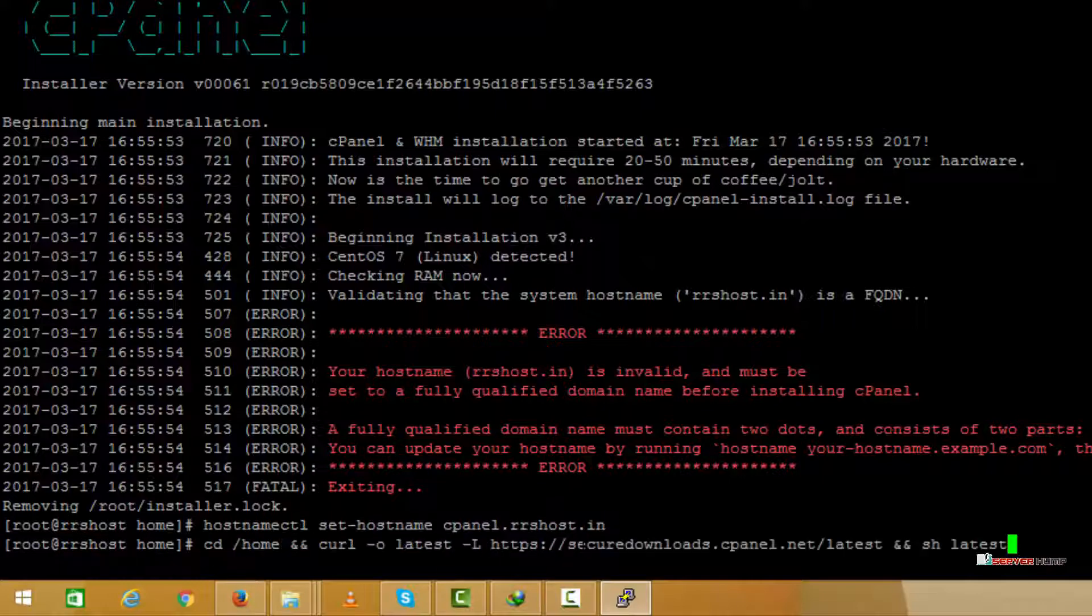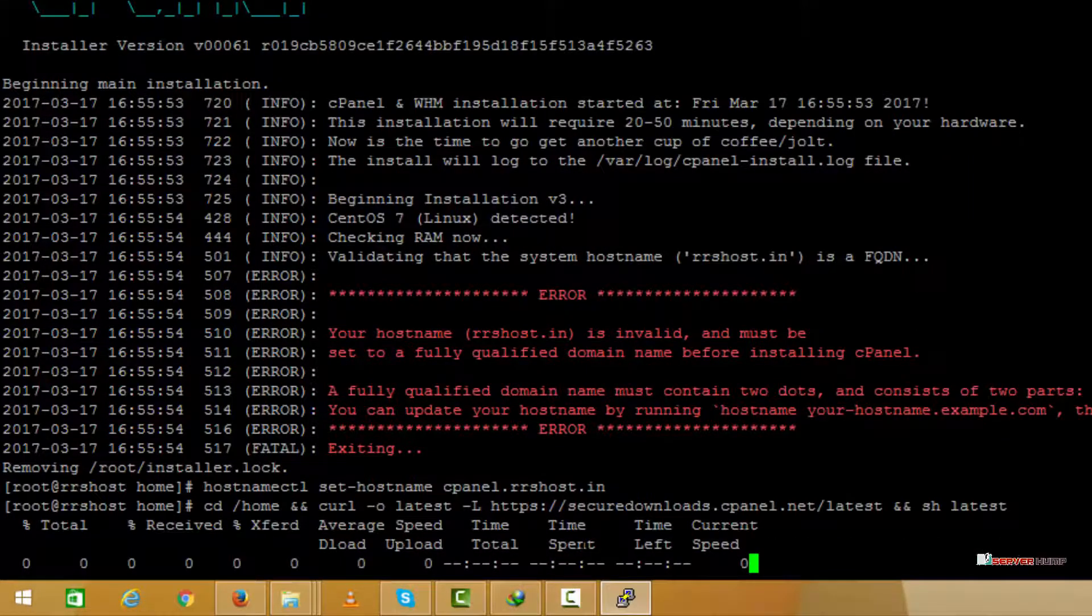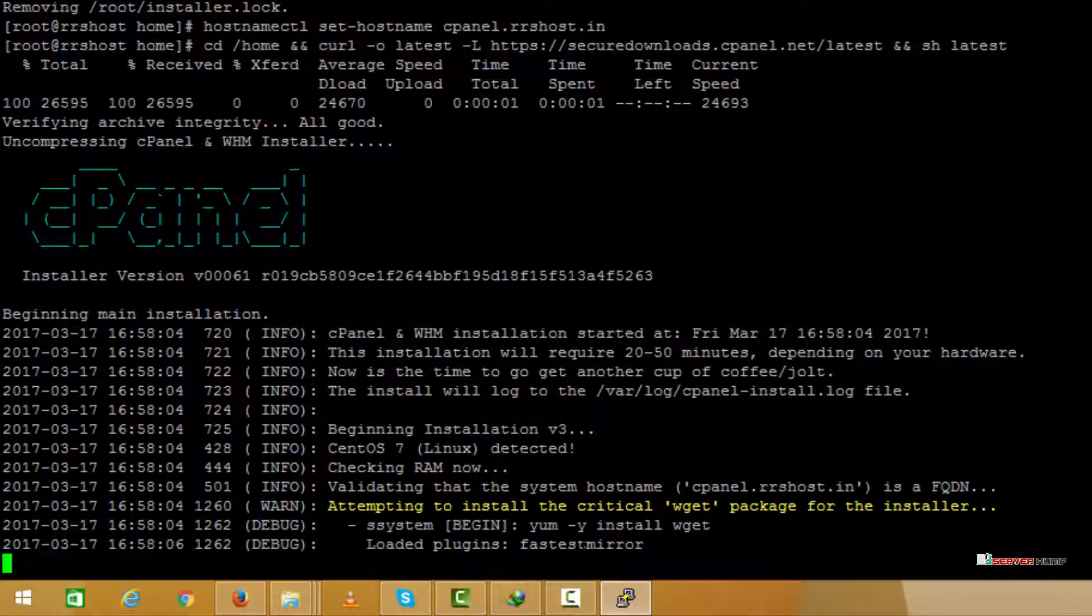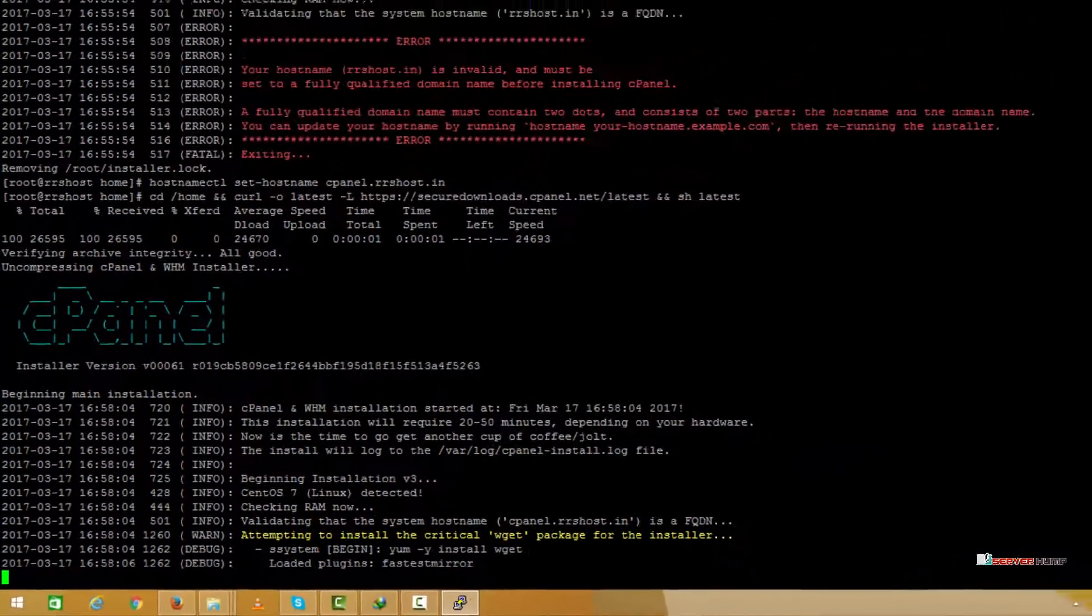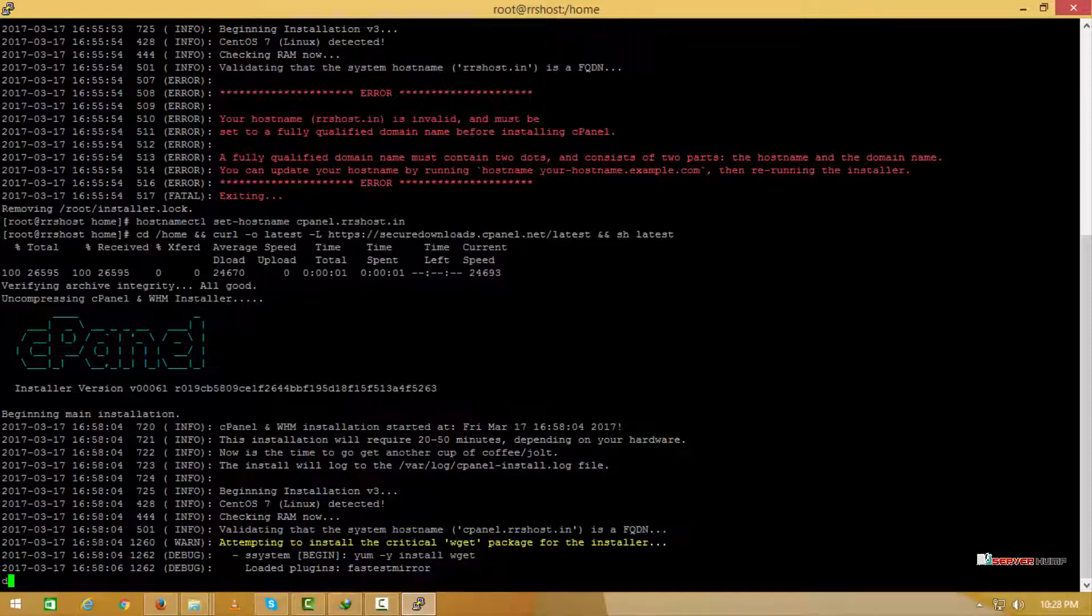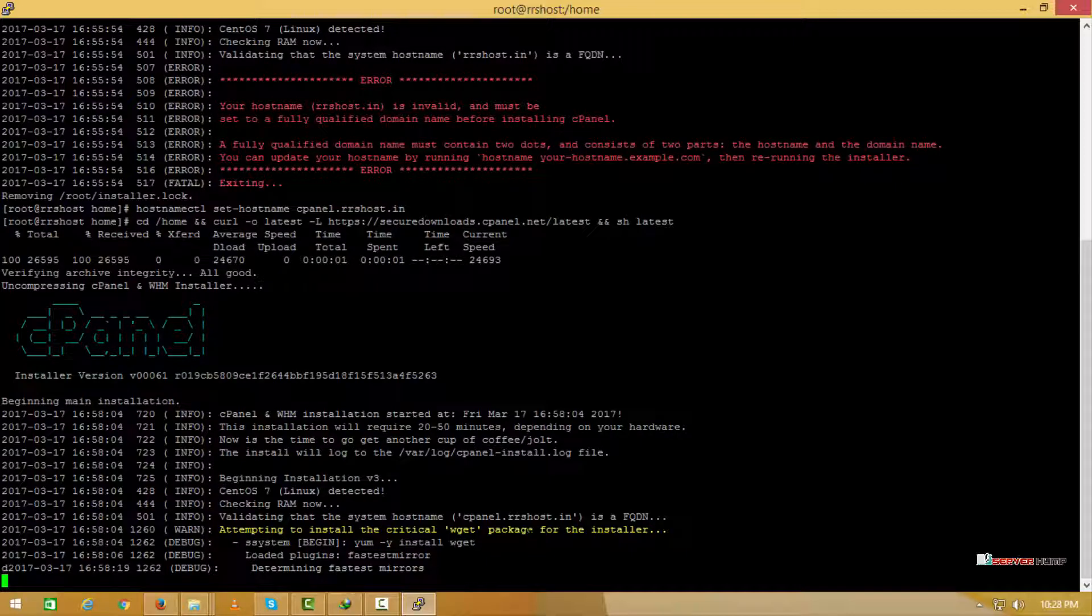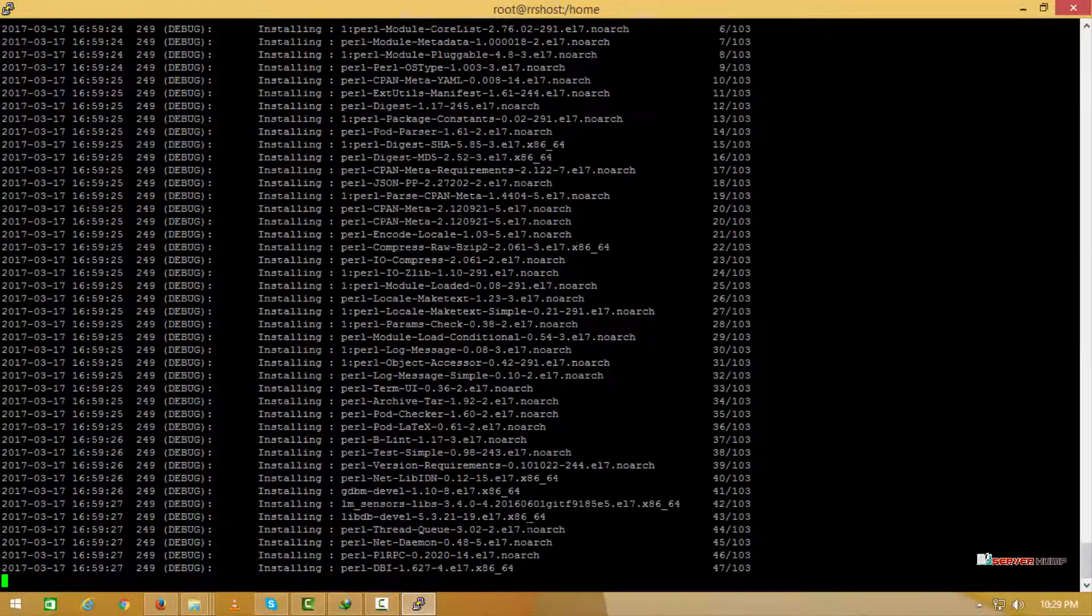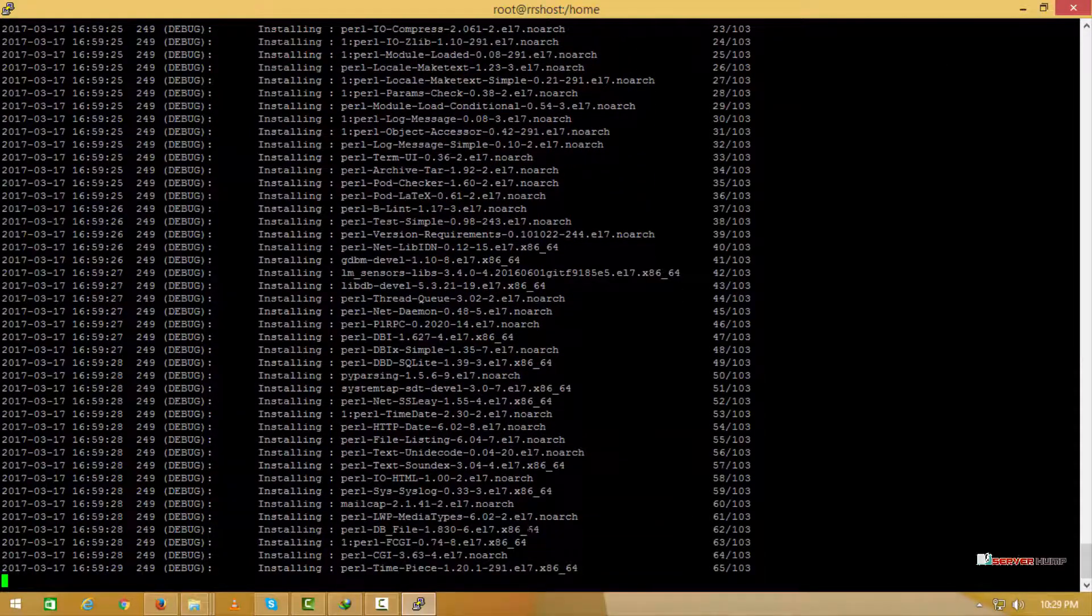Now we retry installing the cPanel. Let's come back after the installation is complete.